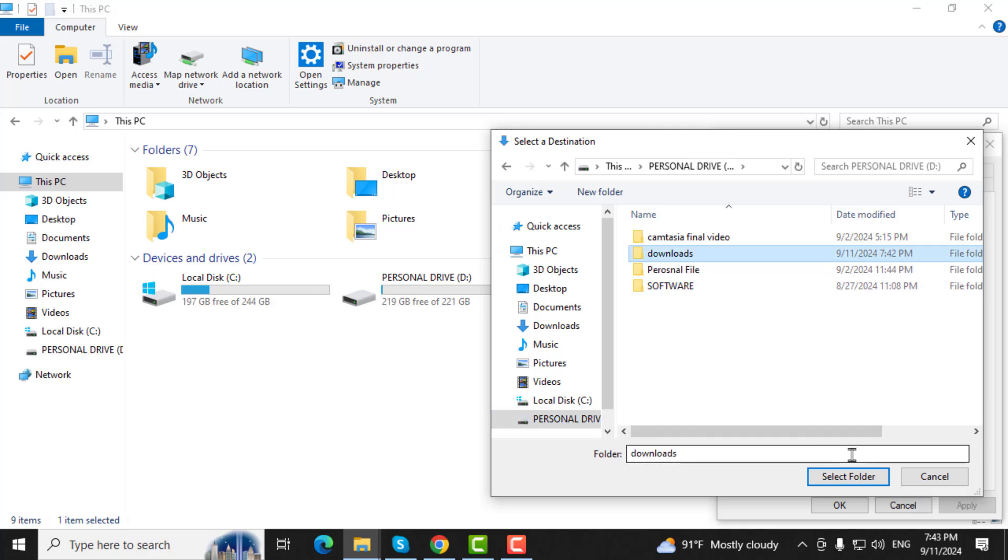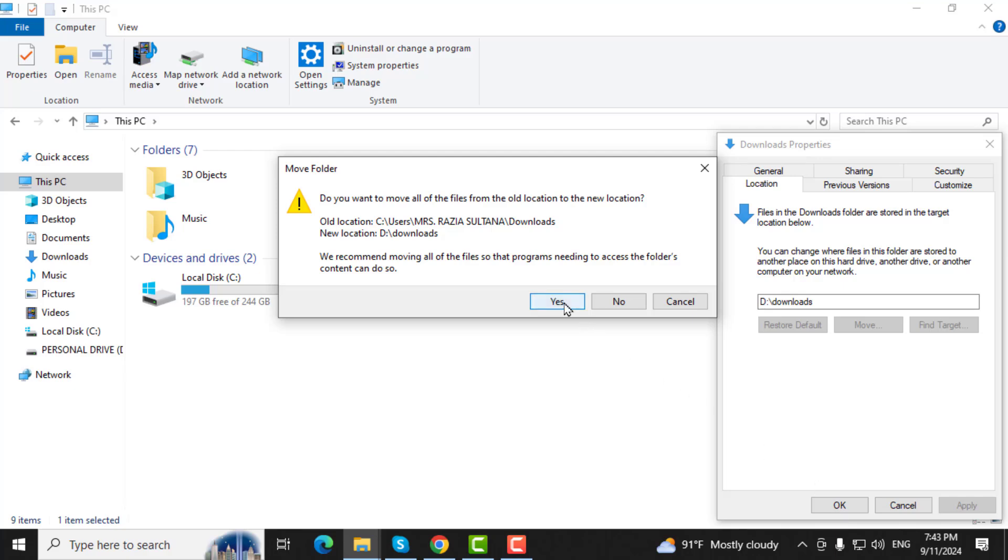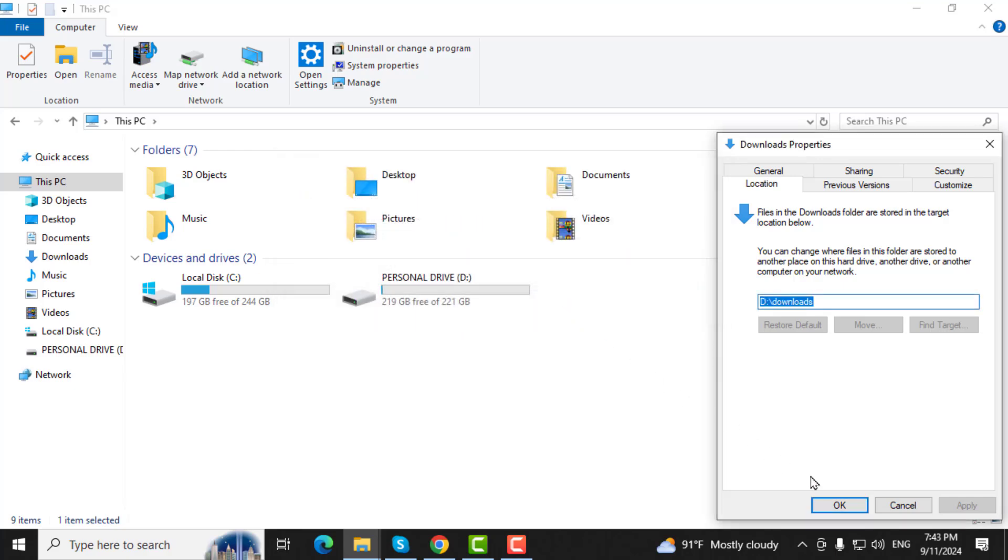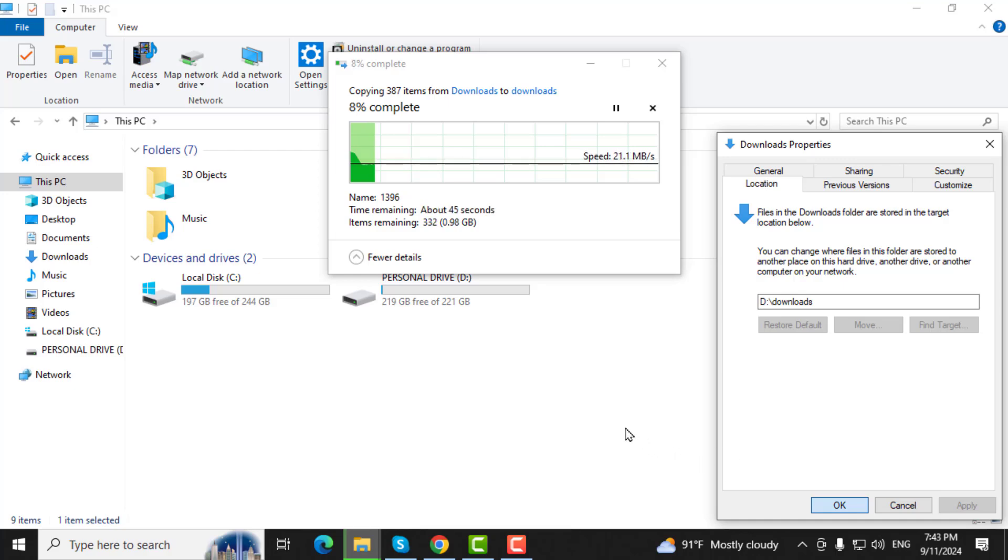Step 5. Once the folder is selected, click on Apply, then confirm by clicking Yes. Finally, click OK to complete the change.